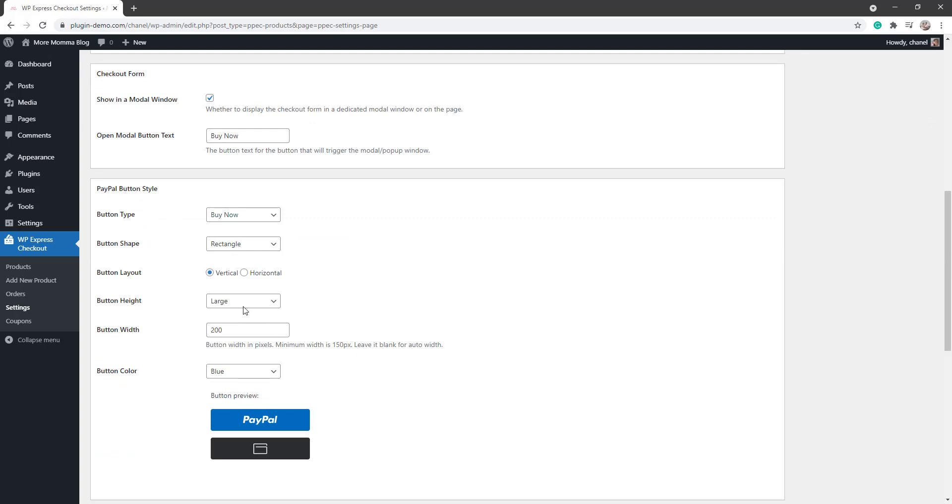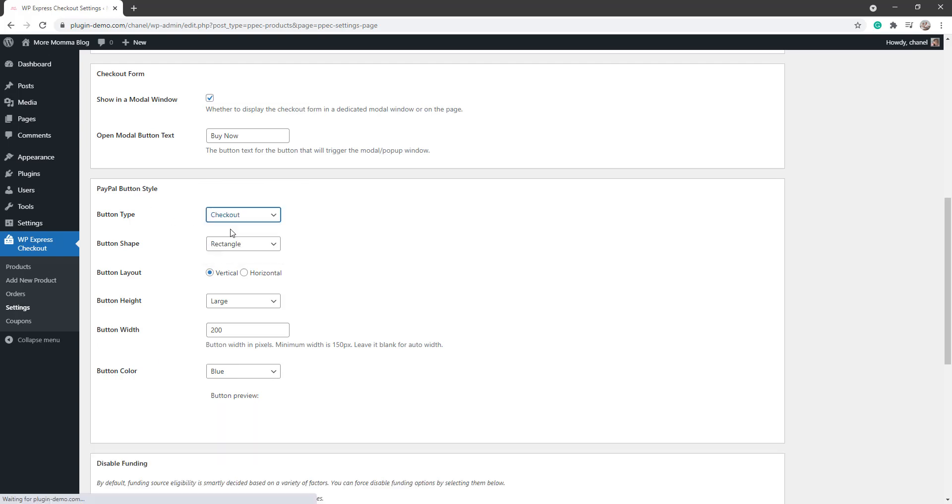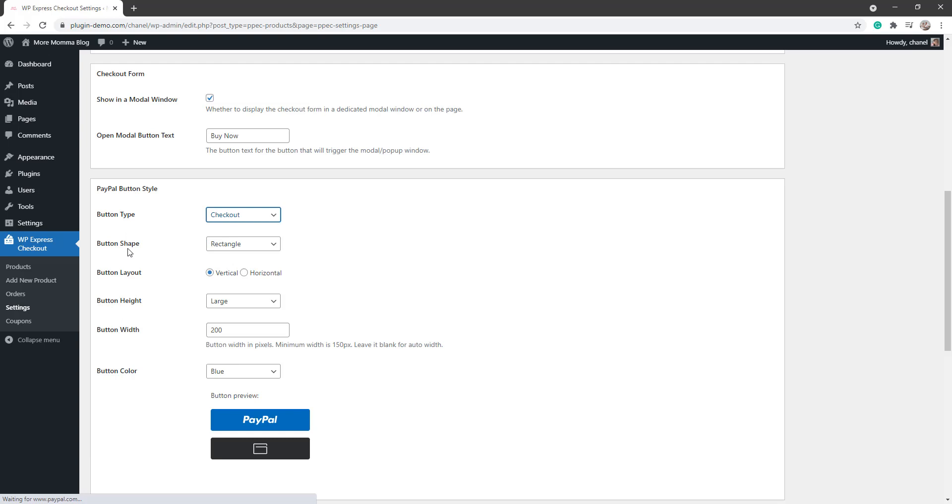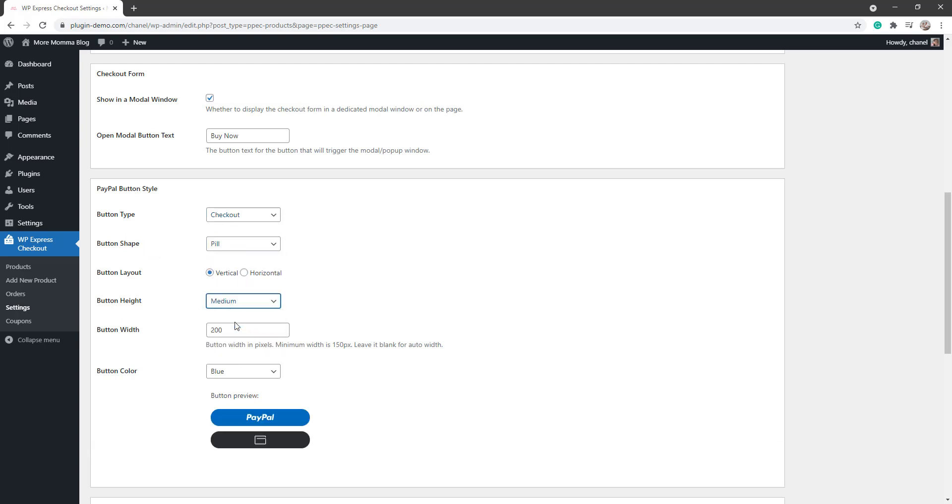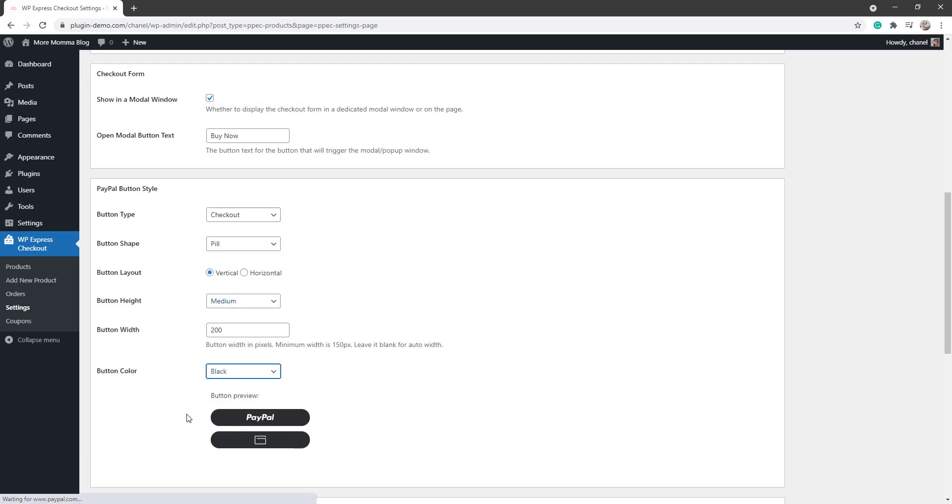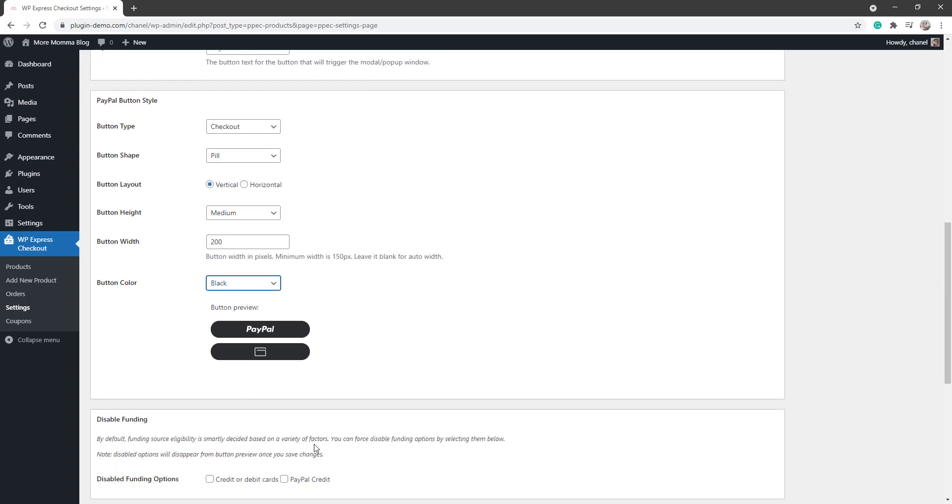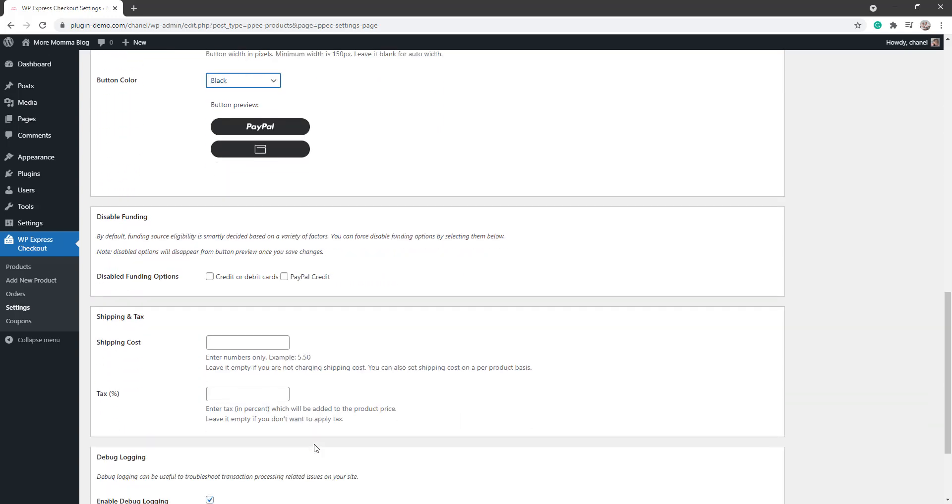Choose how you would like your PayPal buttons to be shown. You can alter them from the button type, so you want it to be the checkout button, shape, button layer, you can choose there, you can choose your button height, button width, and button color. These allow it to better flow with your website.